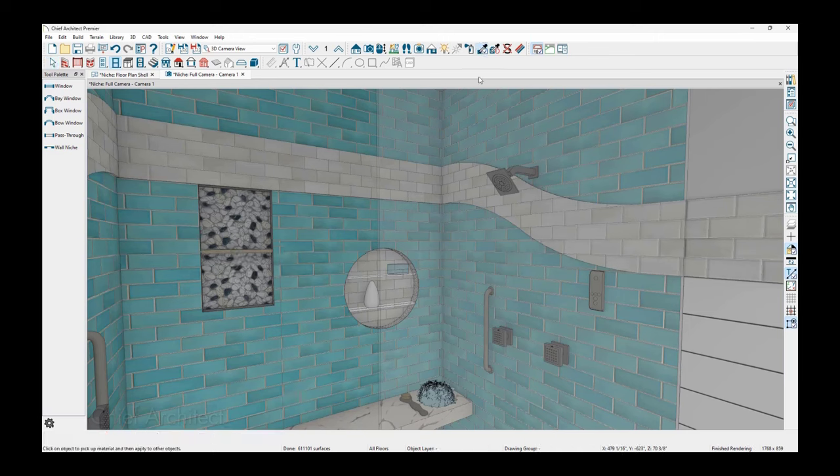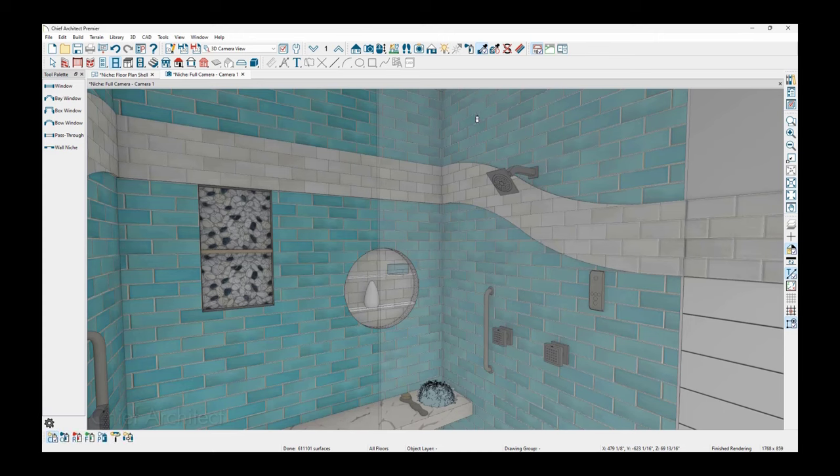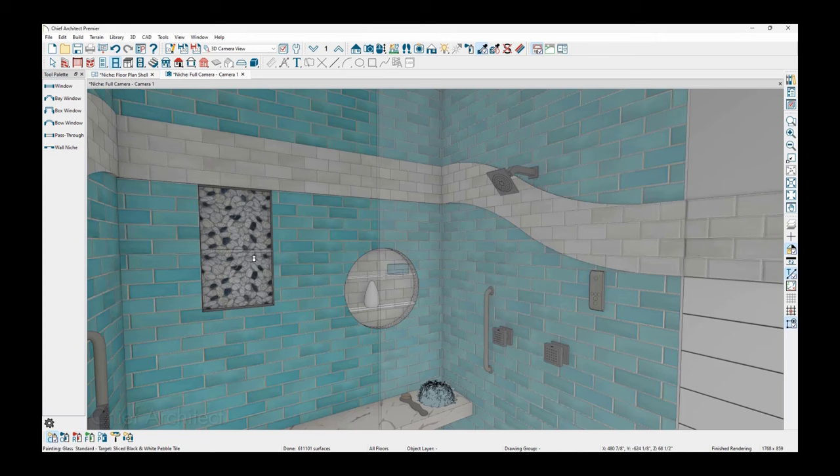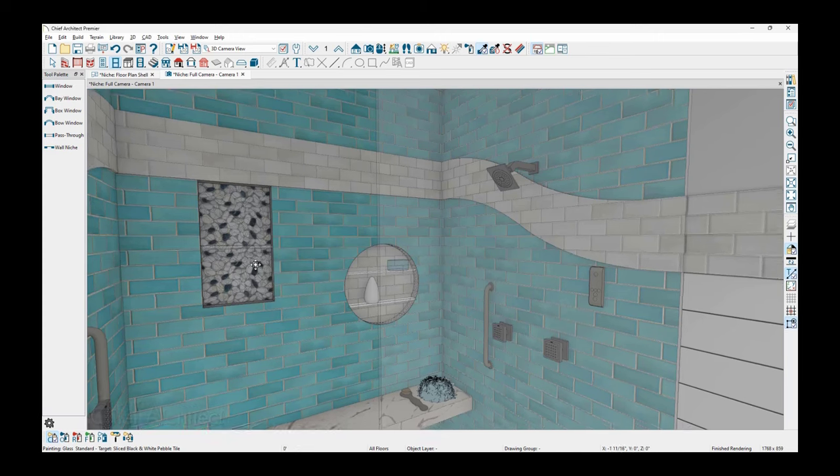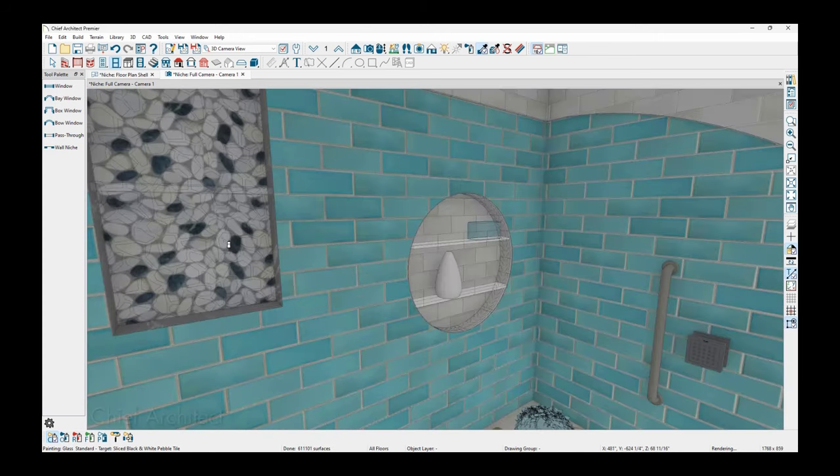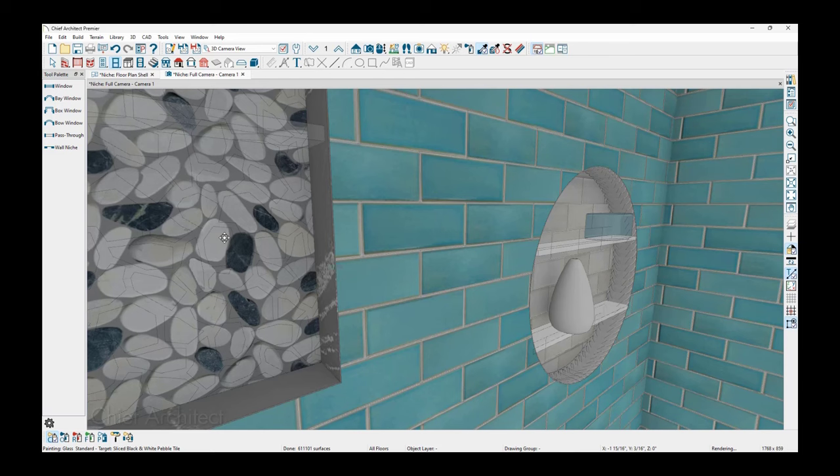And then to change the material color, we'll use the eyedropper, click on the shower wall on the outside, come over here, click on the shelf itself. And then I have the material on the shelf.